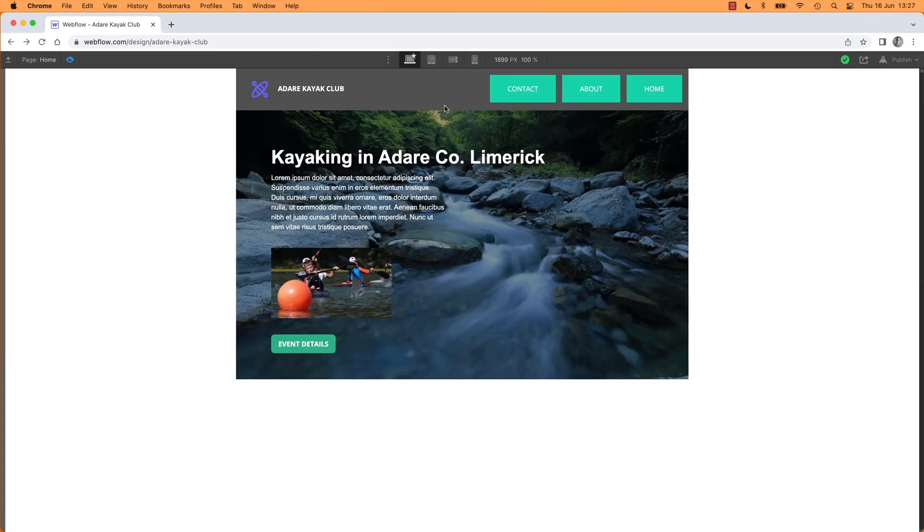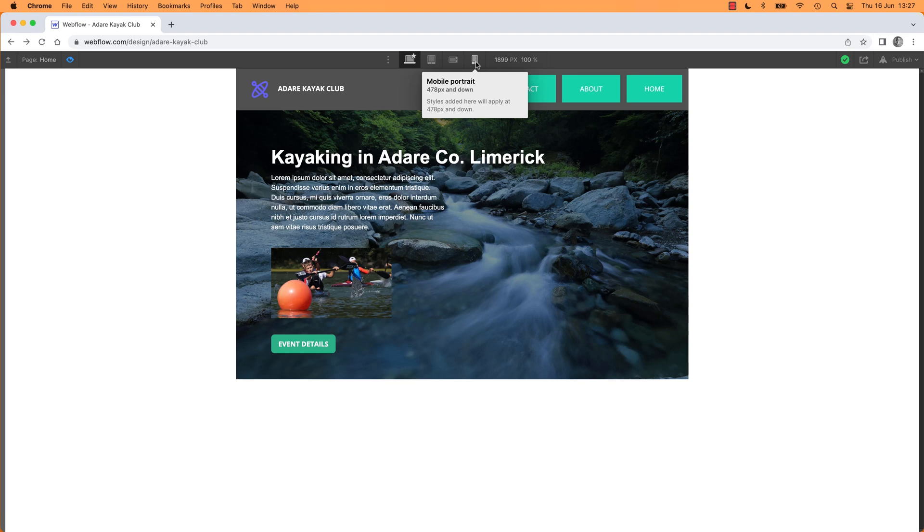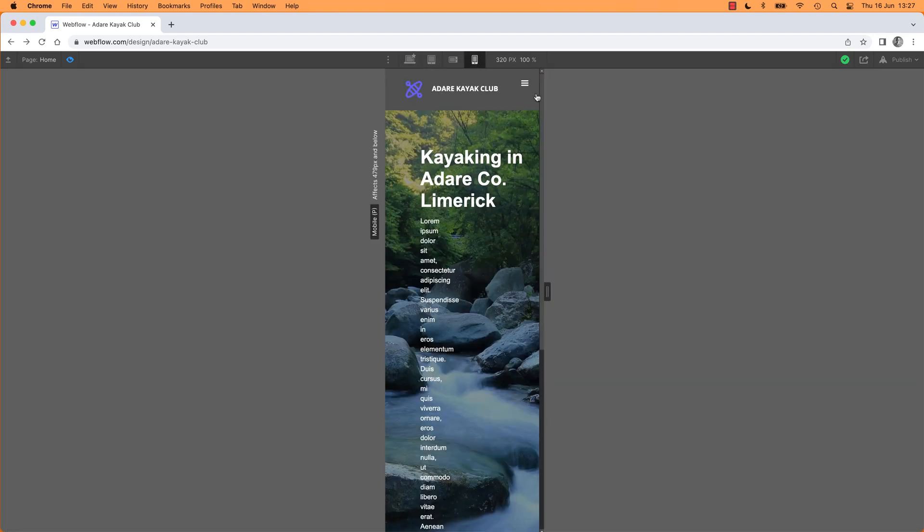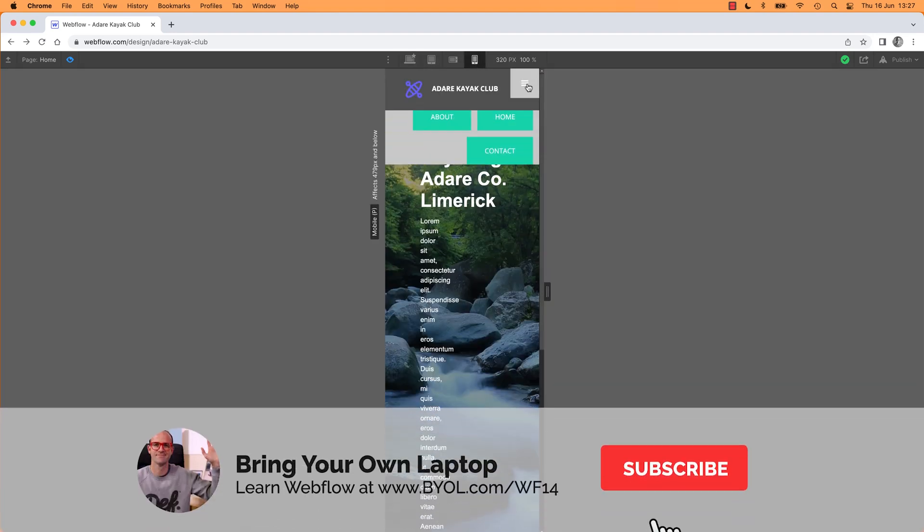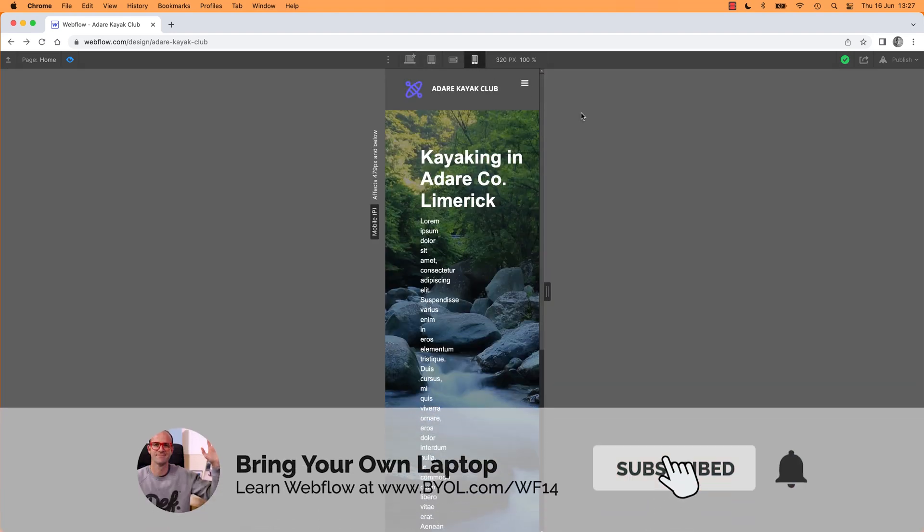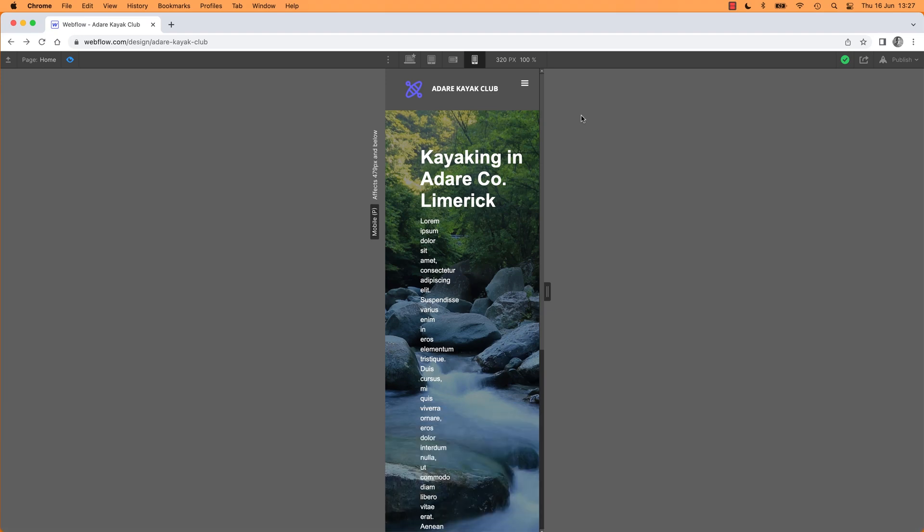We're going to rebuild this navigation at the top. We're going to use the built-in component from Webflow to make it super easy.